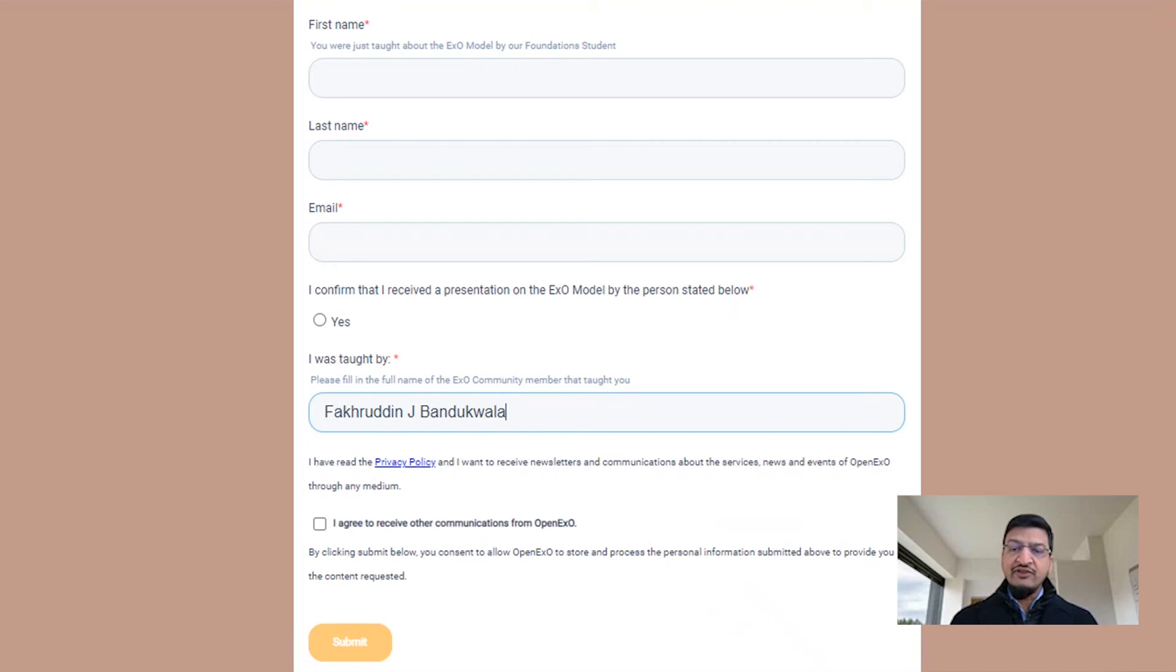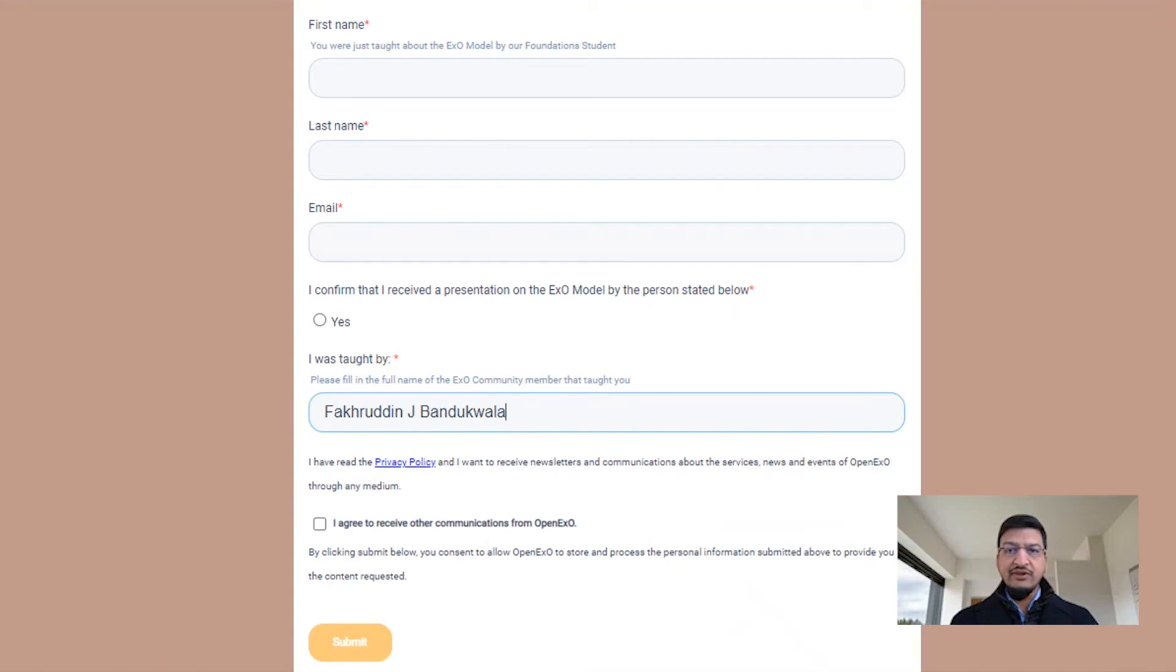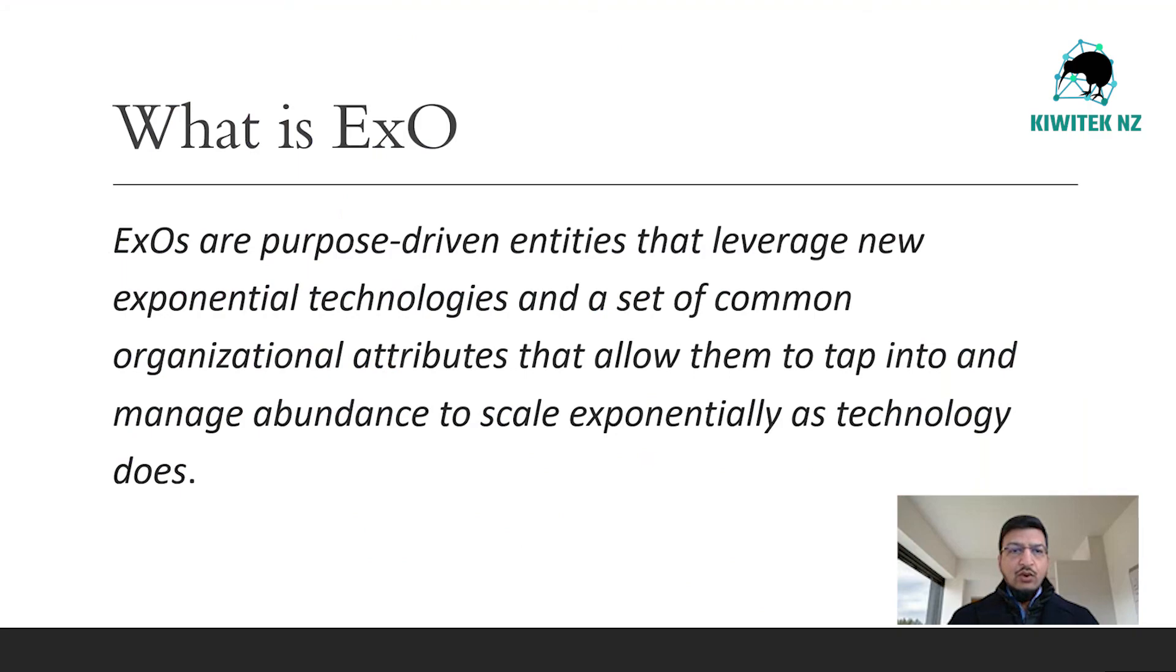Put my name exactly as shown here in the column 'I was taught by.' If you wish to receive further communications from OpenEXO, tick the box for 'I agree,' else leave it blank. Click submit.